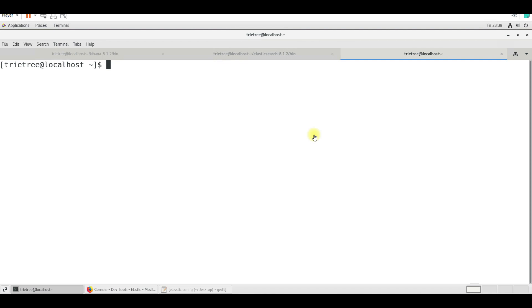My name is Elastic sir. So this is the third session in the Elasticsearch series. We have already covered Elasticsearch and how we deploy Elasticsearch in a VM, so development.